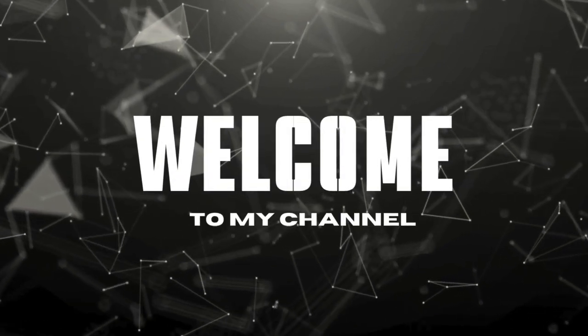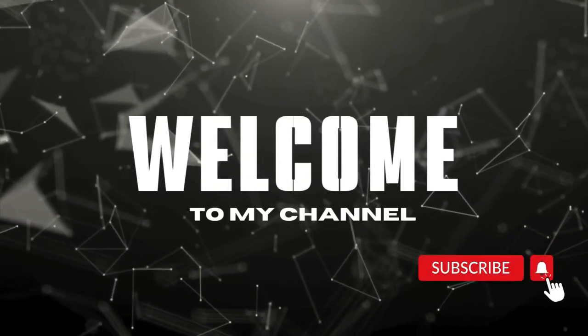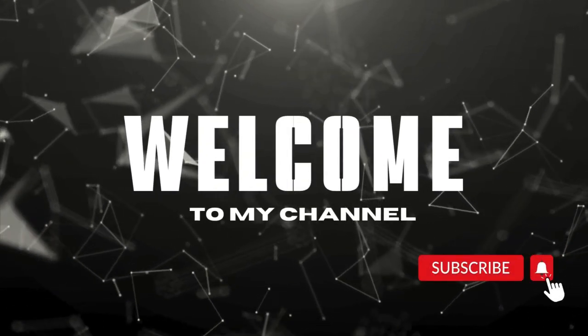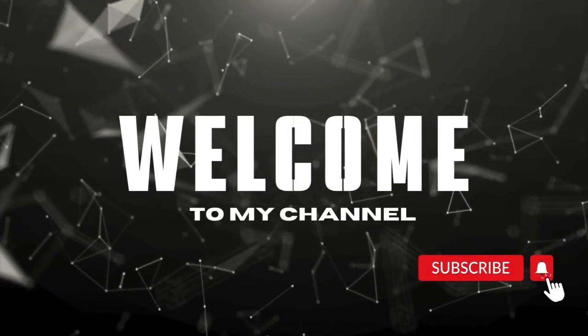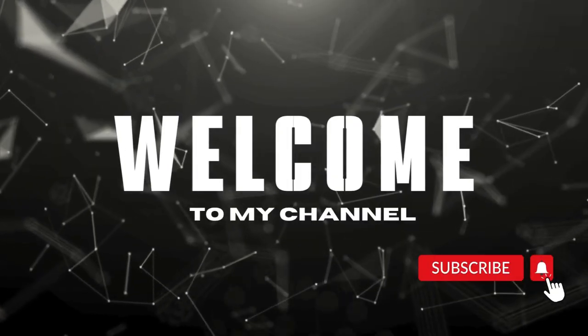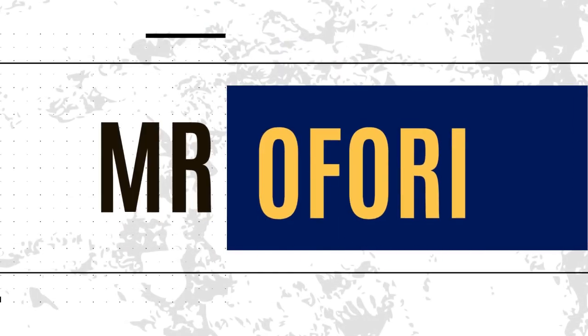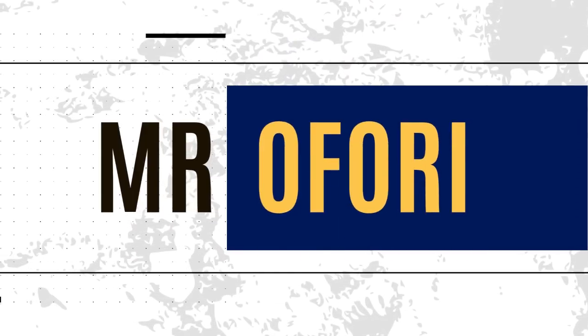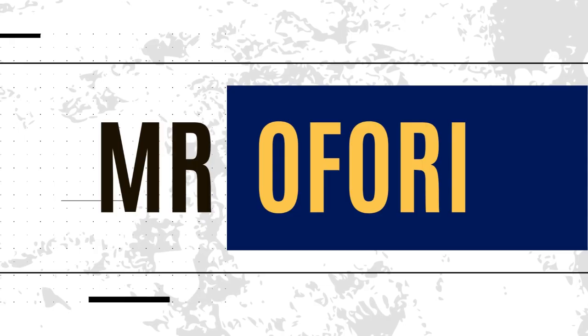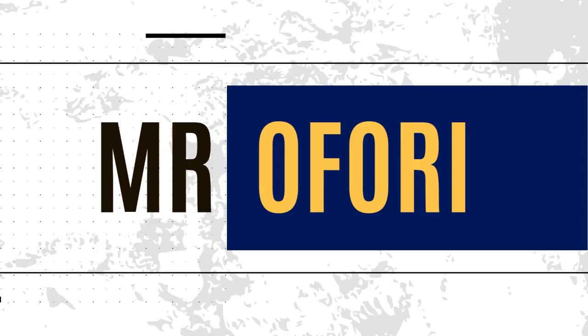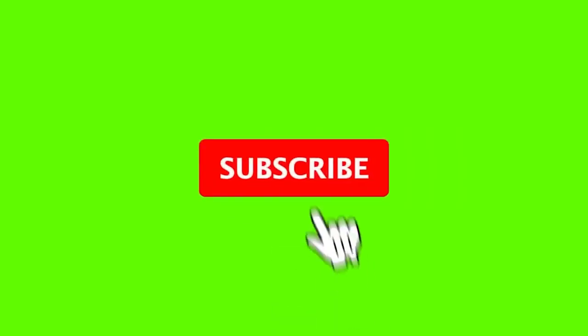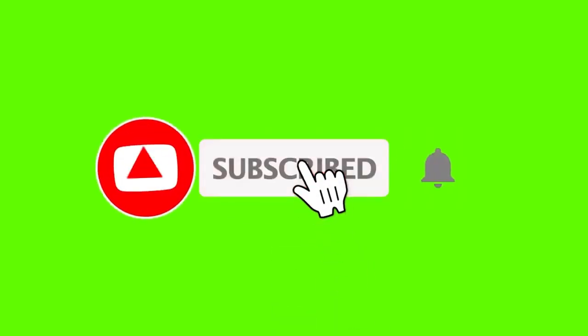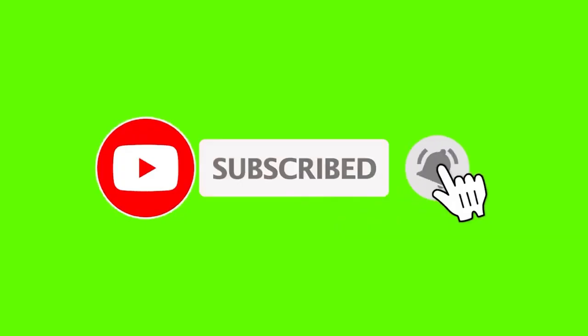Hi, welcome back to my YouTube channel. It's your favorite and friendly tech YouTuber, Mr. Ofori. In this video, I'll be showing you what to do even after Microsoft decides to stop supporting Windows 10.